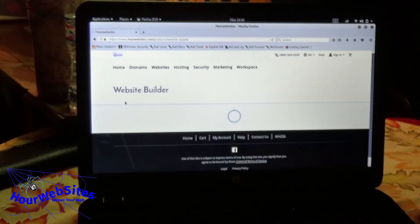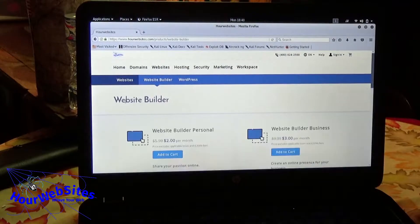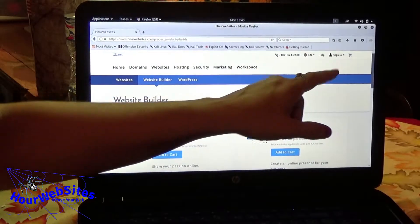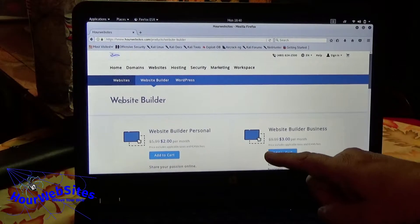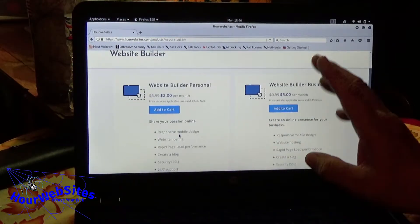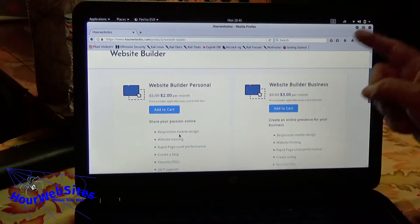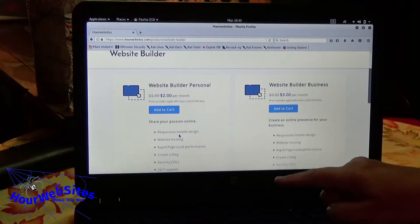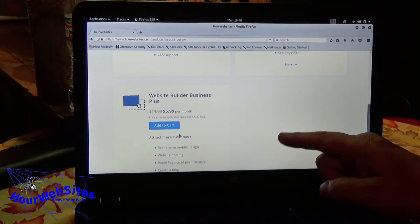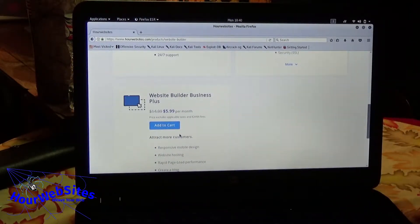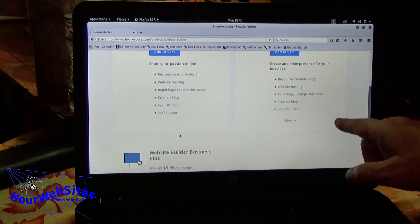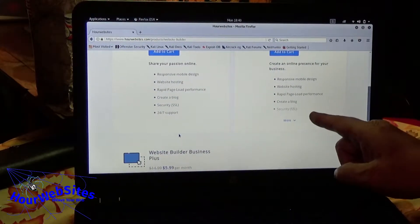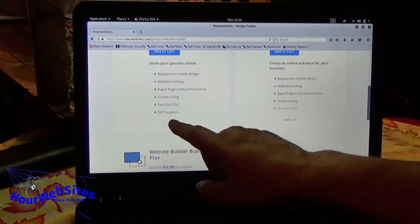This will show you the three plans. There's like personal. Yeah, you'll sign in when you go to buy it. That one is on sale now, two dollars a month, three dollars a month. And then the one down here lower is five ninety-nine, six dollars a month. Wow. Comes with SSL. That's really cool. This is the one that I got today.